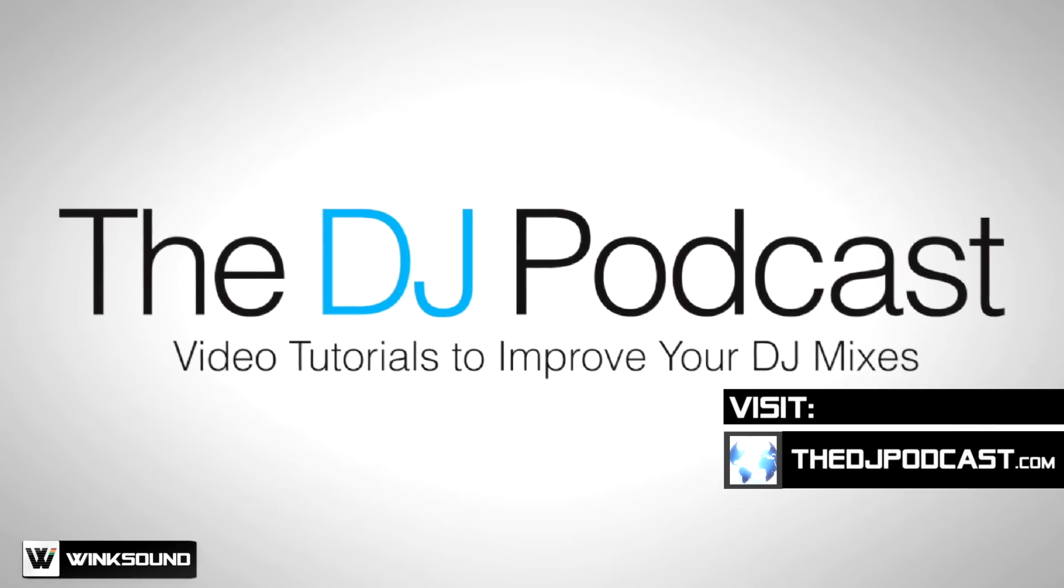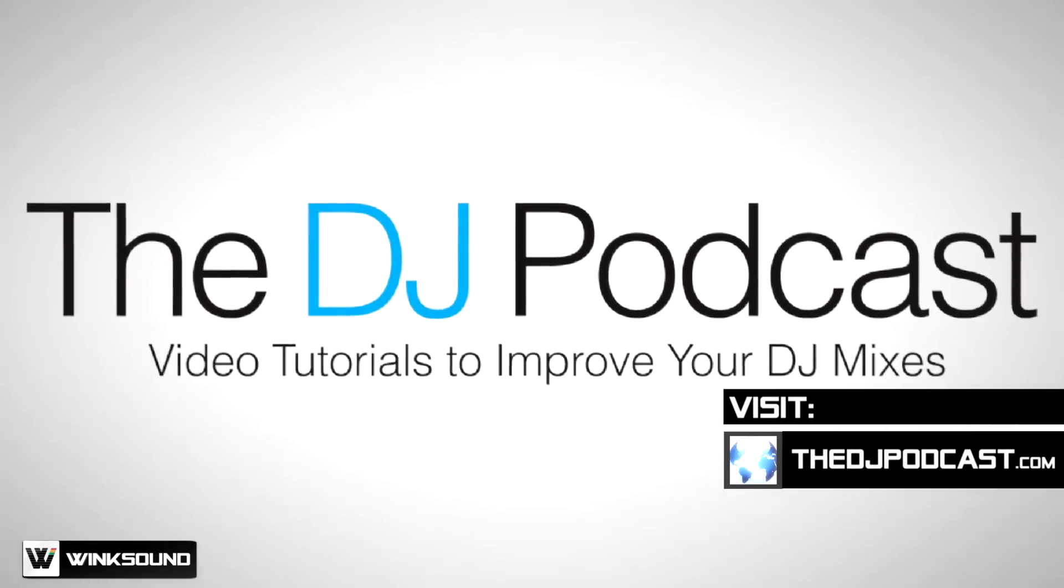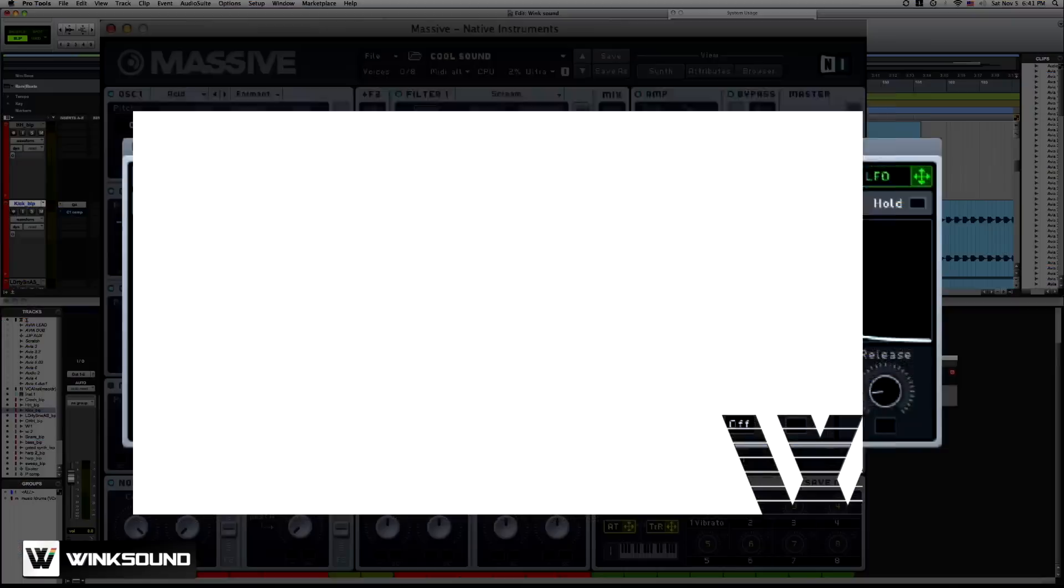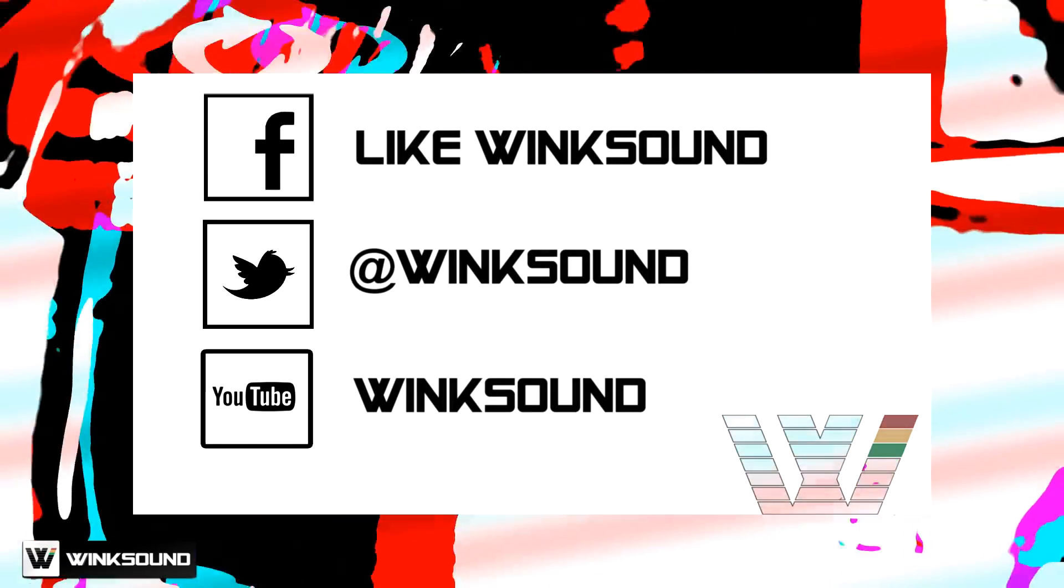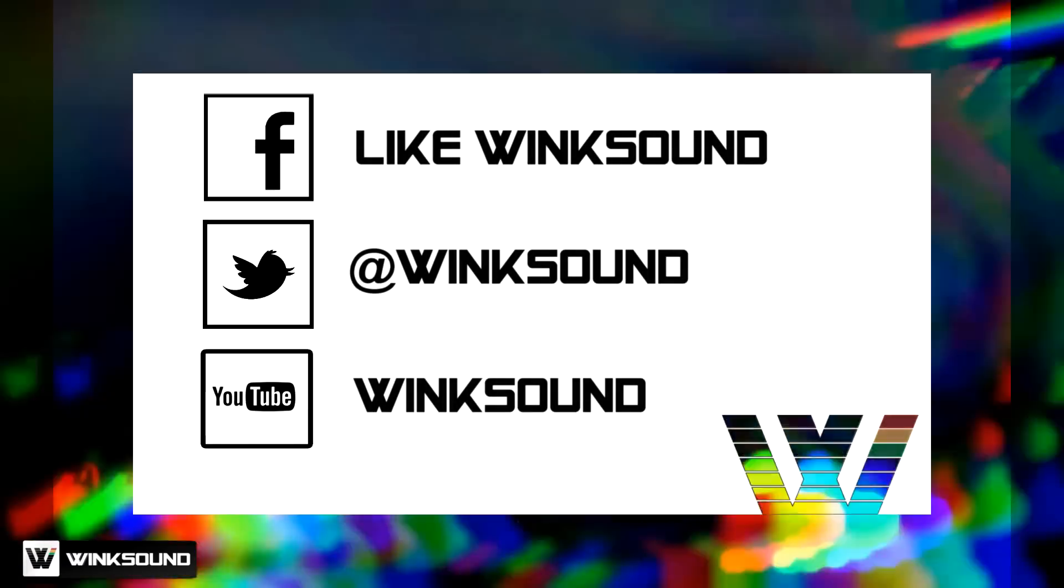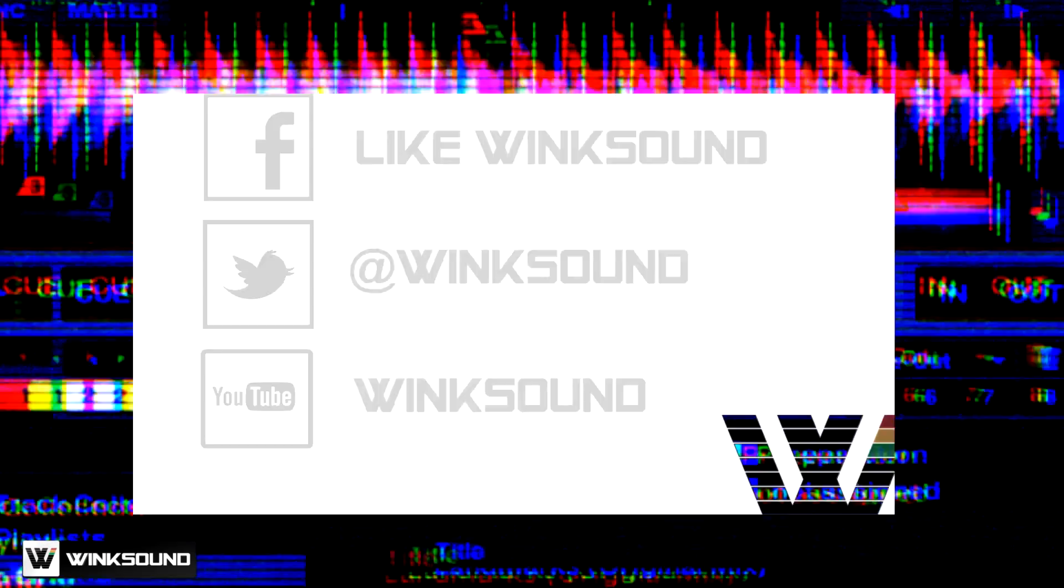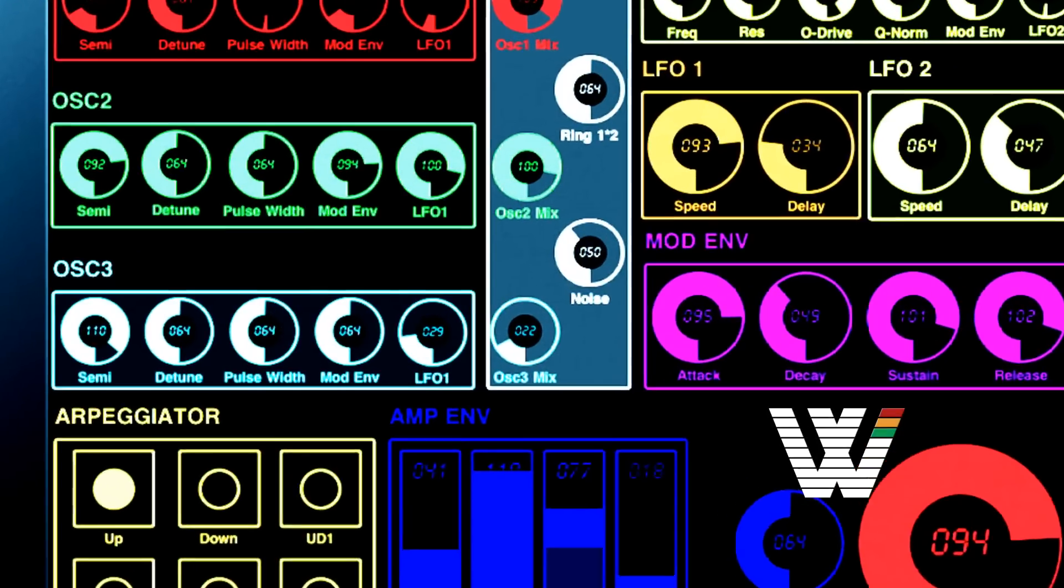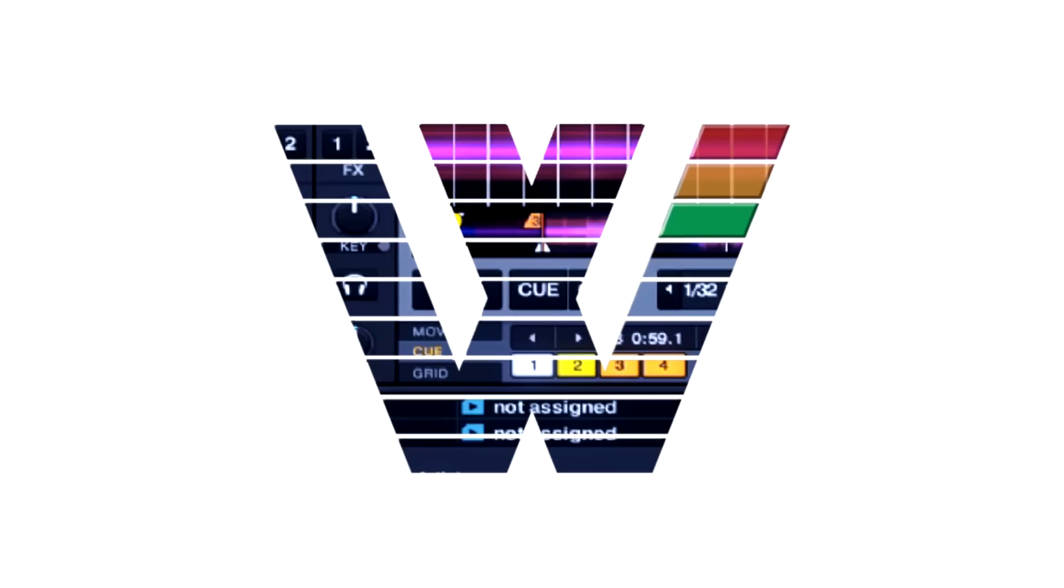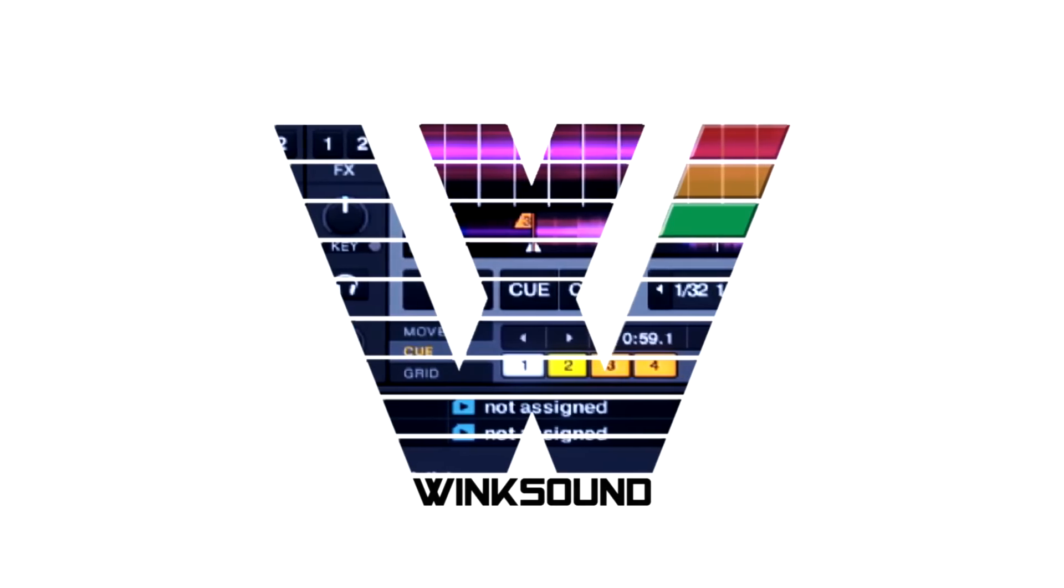Check out more of my videos at thedjpodcast.com. Join the conversation by following Wink Sound on Facebook, Twitter, and YouTube to keep up with everything you need to know about music and audio technology.